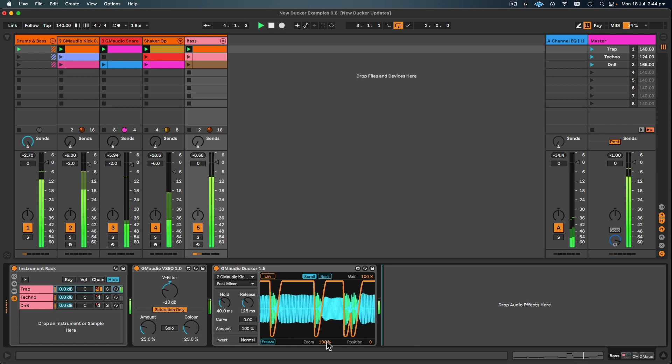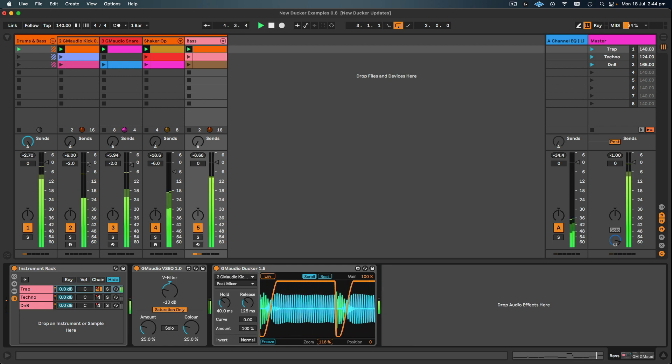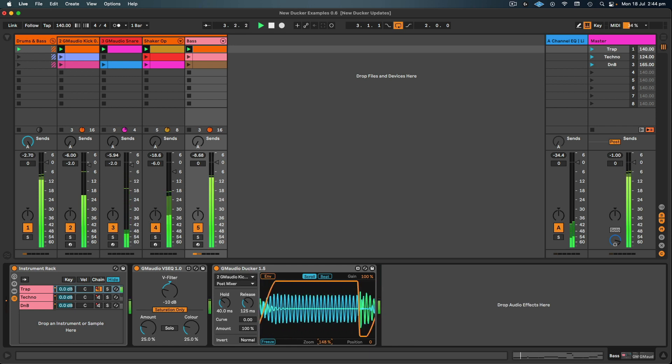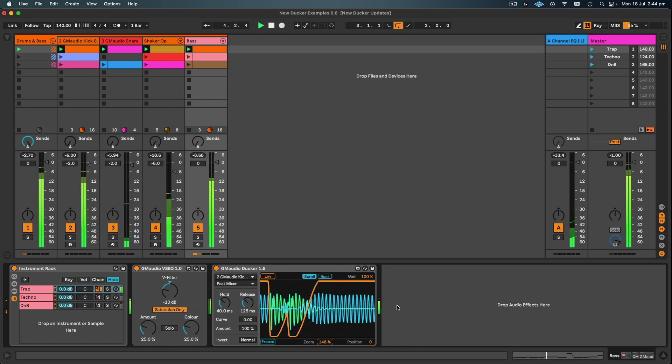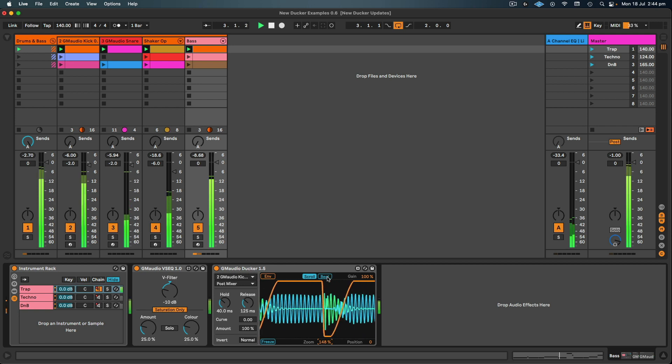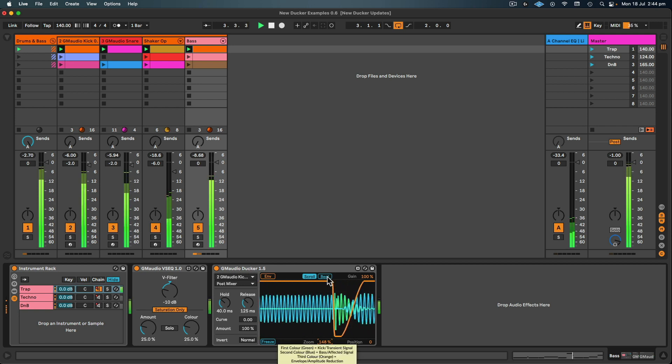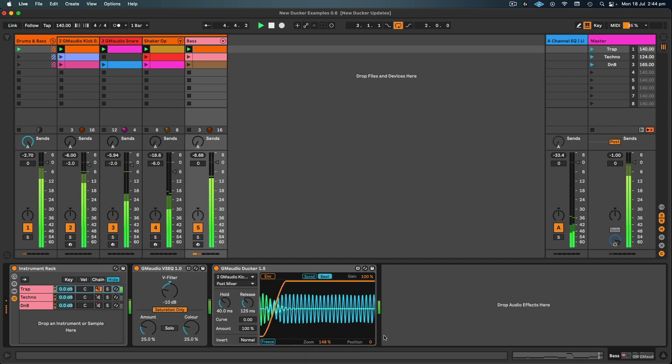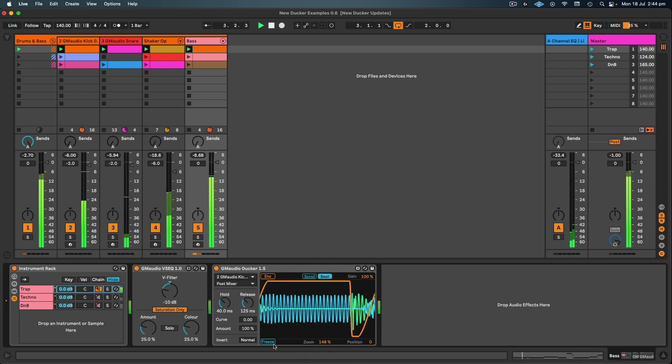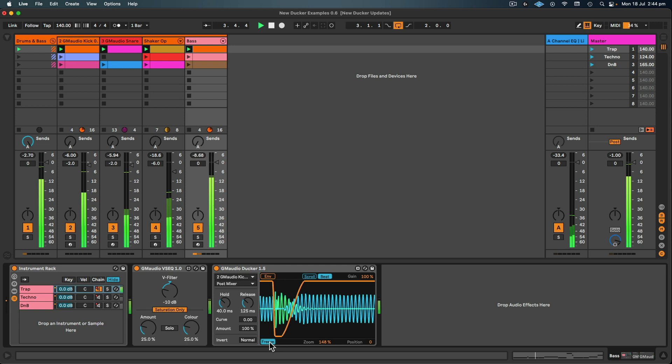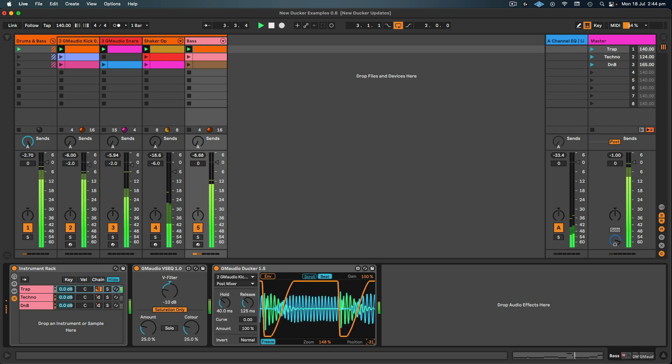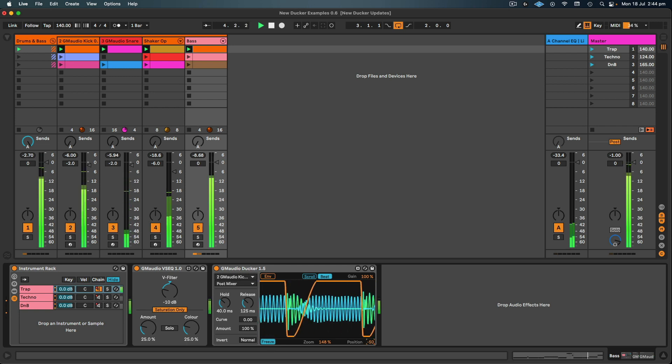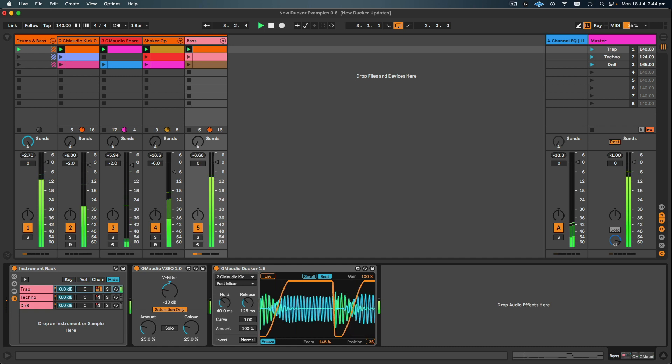Now in Ducker 1.5 I can zoom in and there's also a beat mode which will refresh the scope every quarter note. I can also freeze the scope and then reposition where I'm looking on the scope so I can see individual notes.